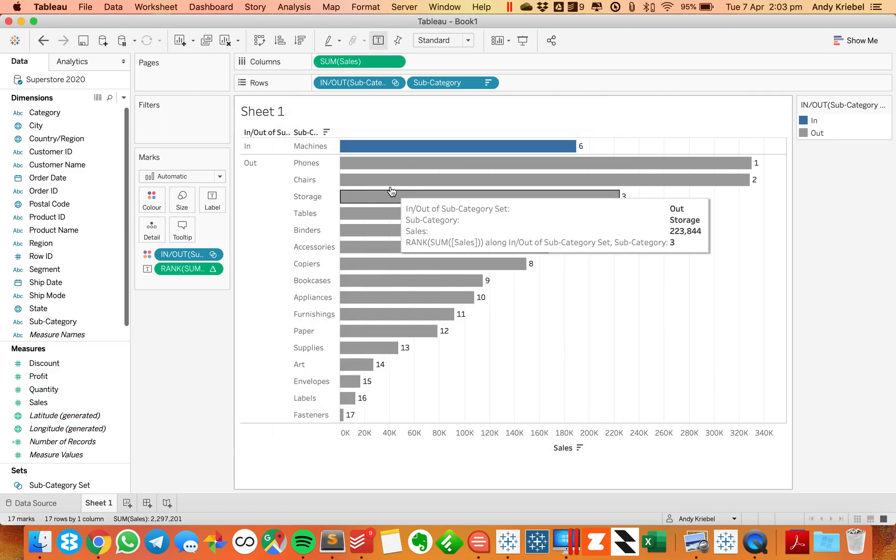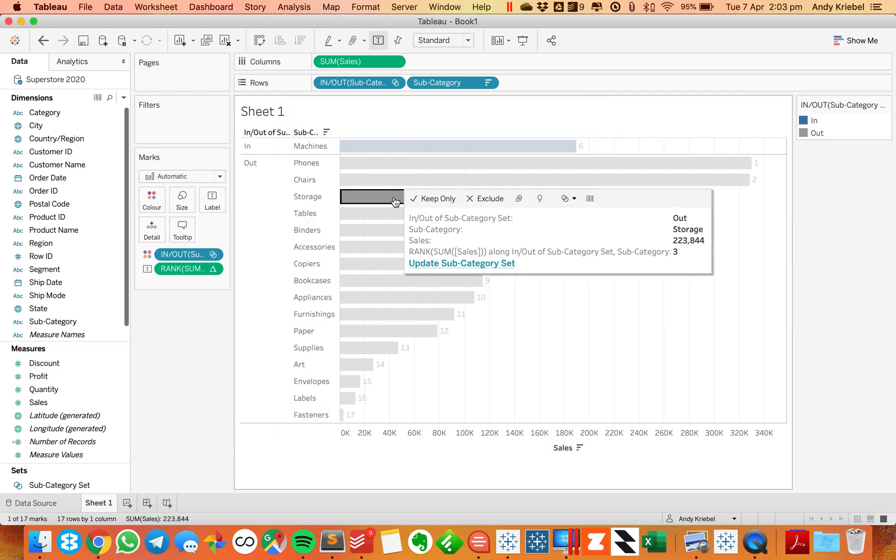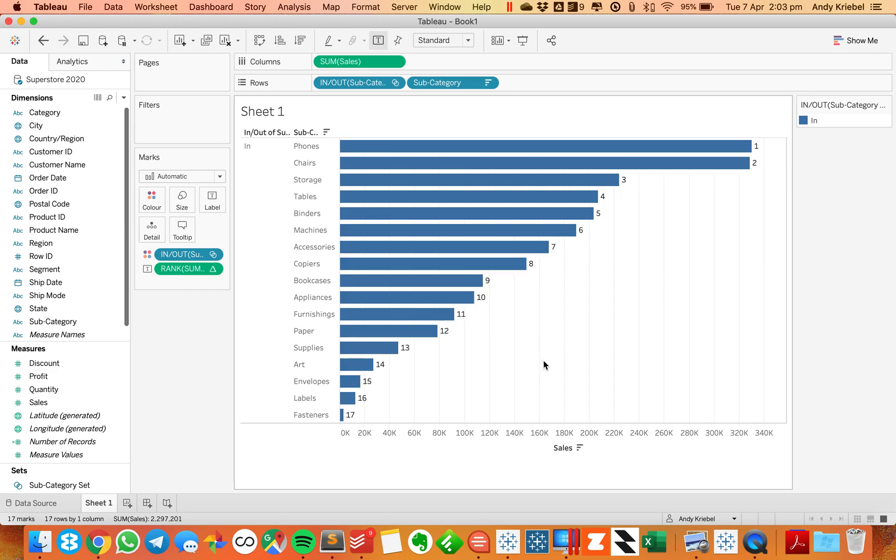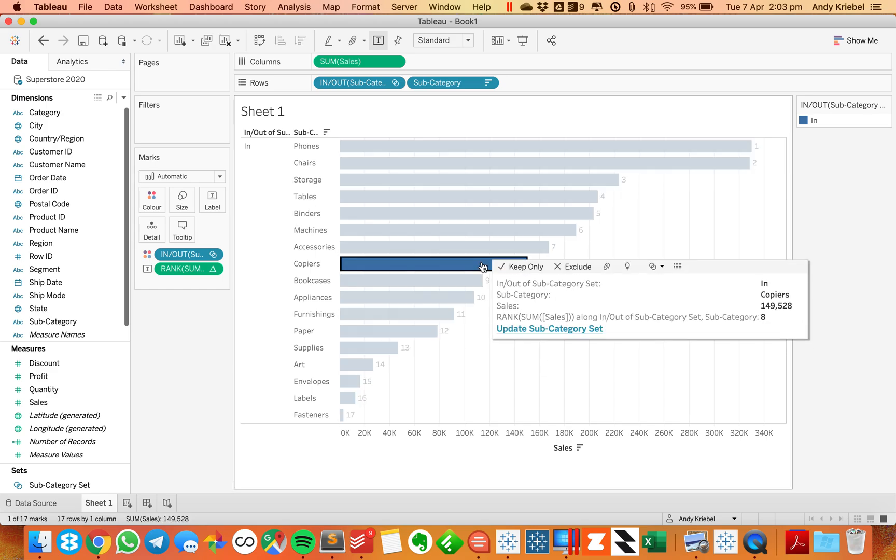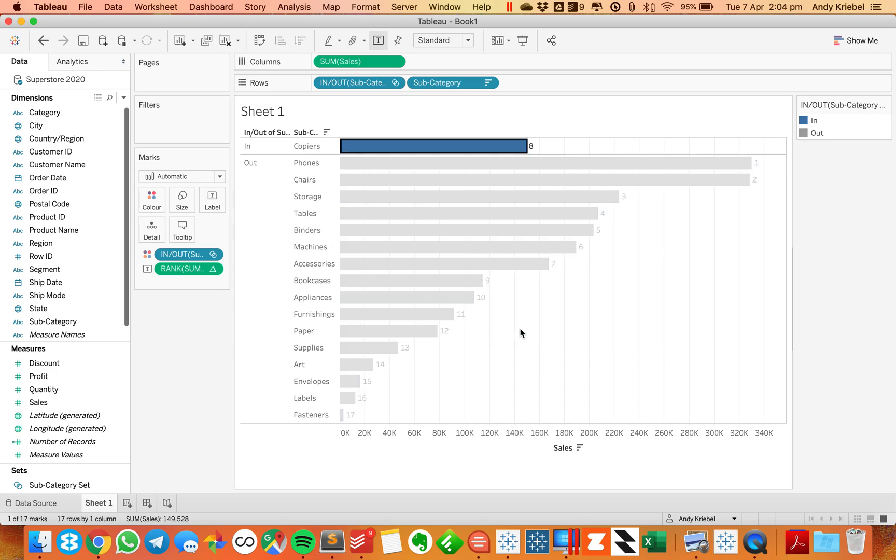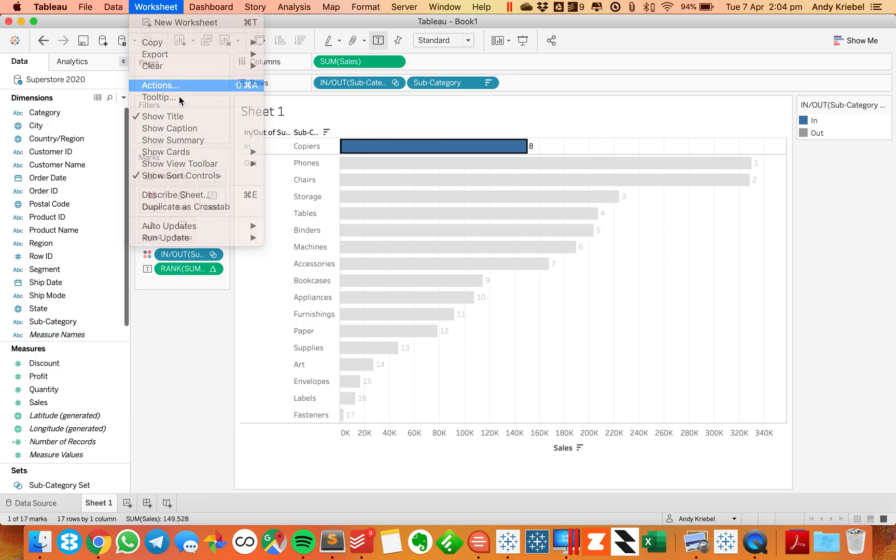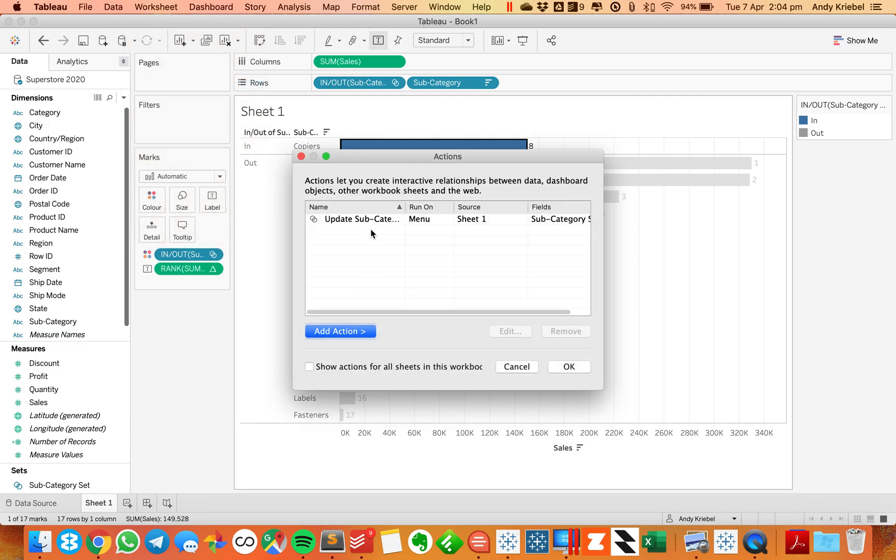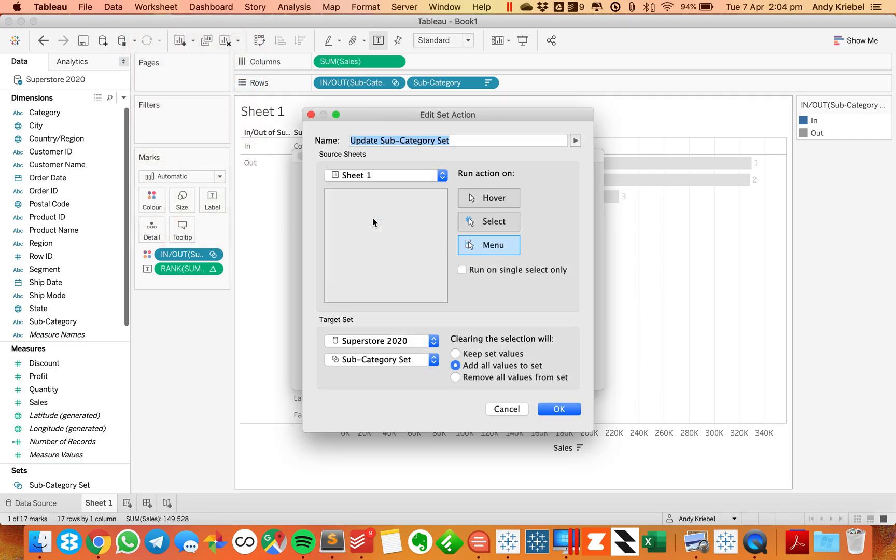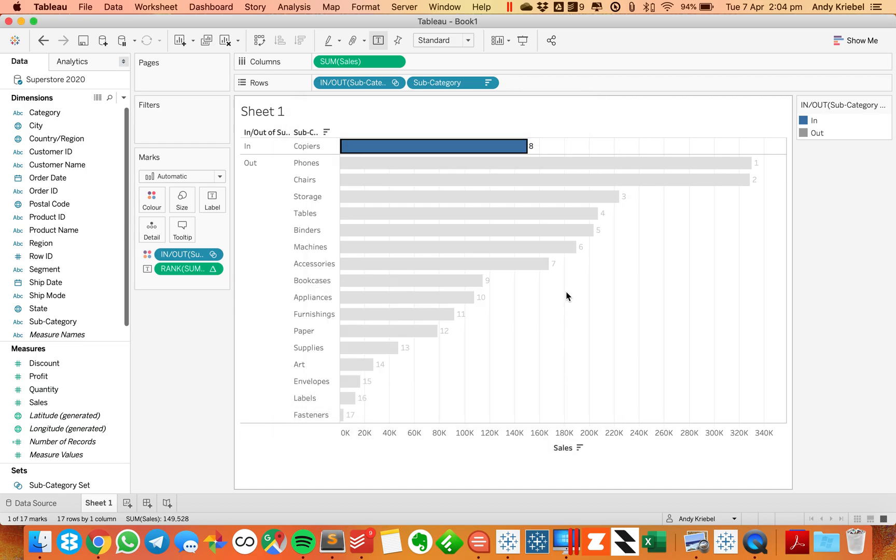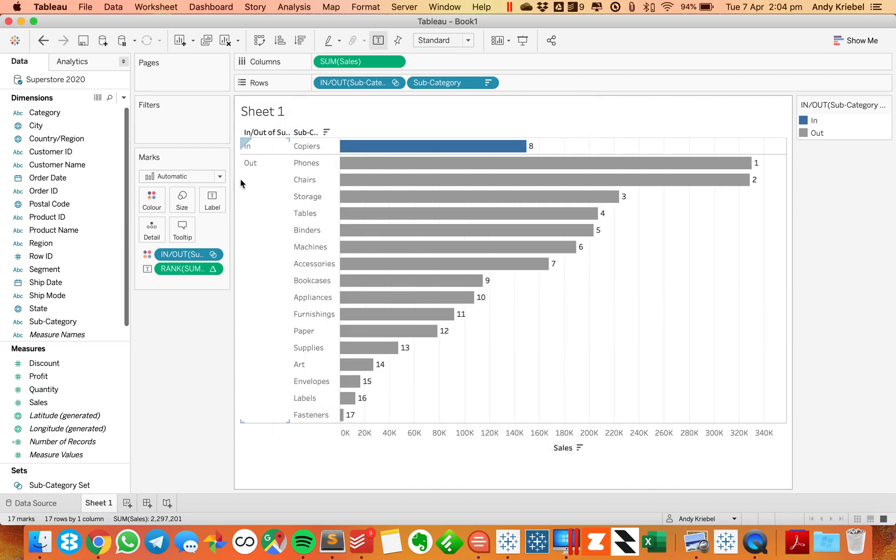OK, so now if I go to storage and I click on my hover action, you'll see storage is now ranked number three. And what I want to do, I actually need to change my action real quick. And I actually wanted it to keep the set values for now. So let's hit OK, because when I click off, I want it to still say in and out.